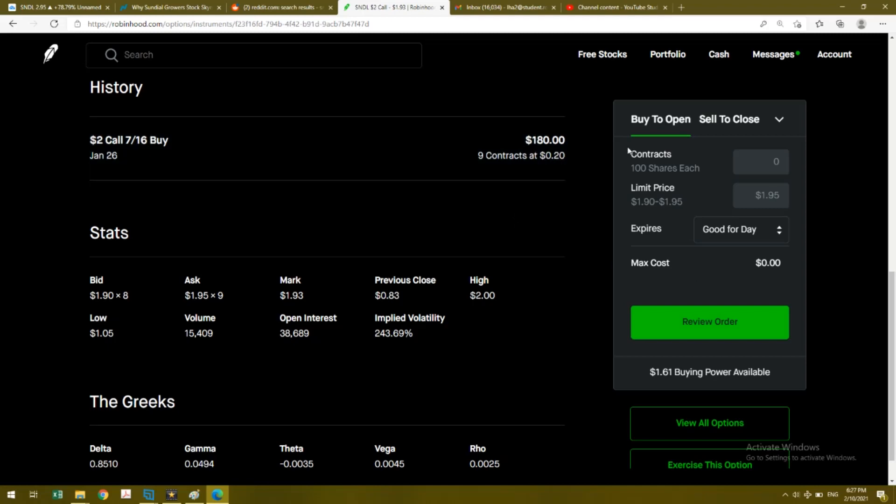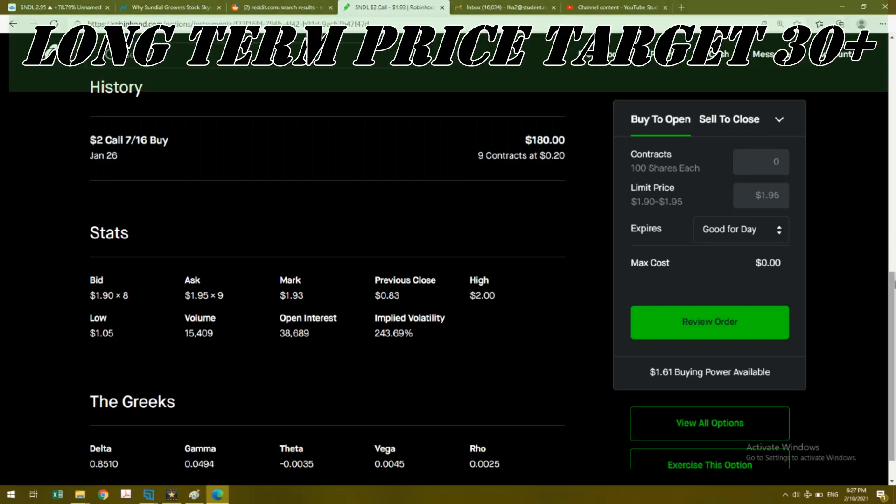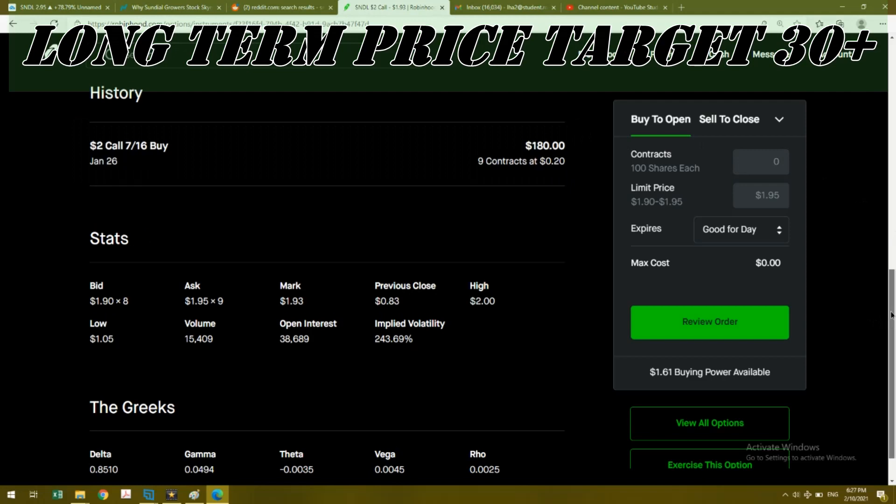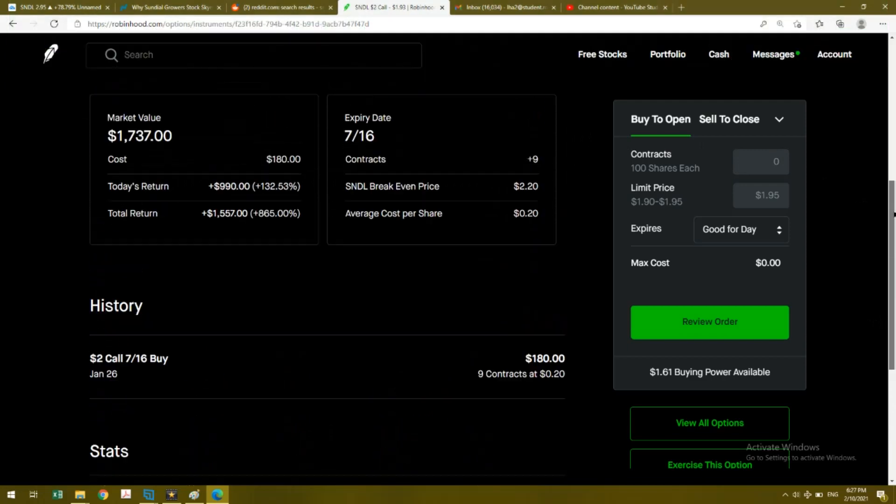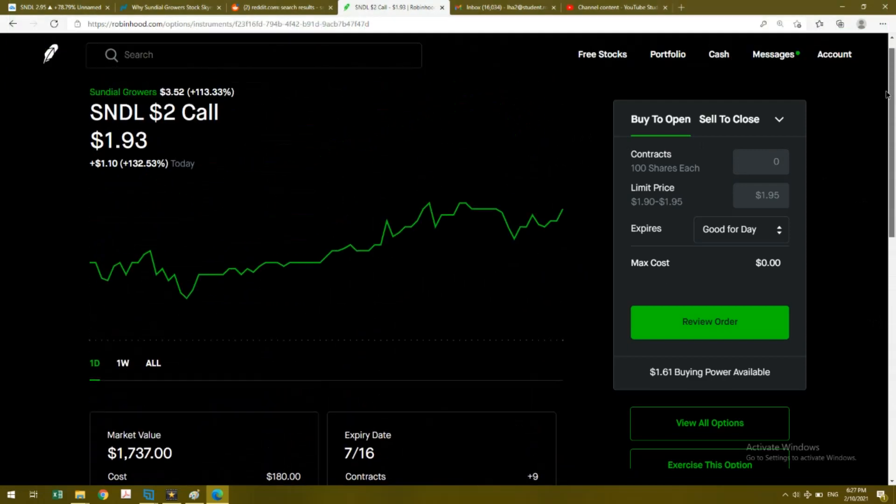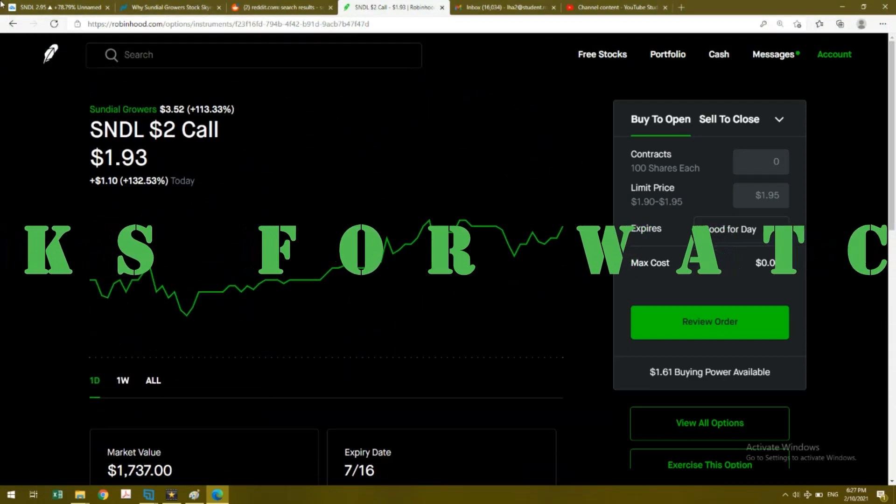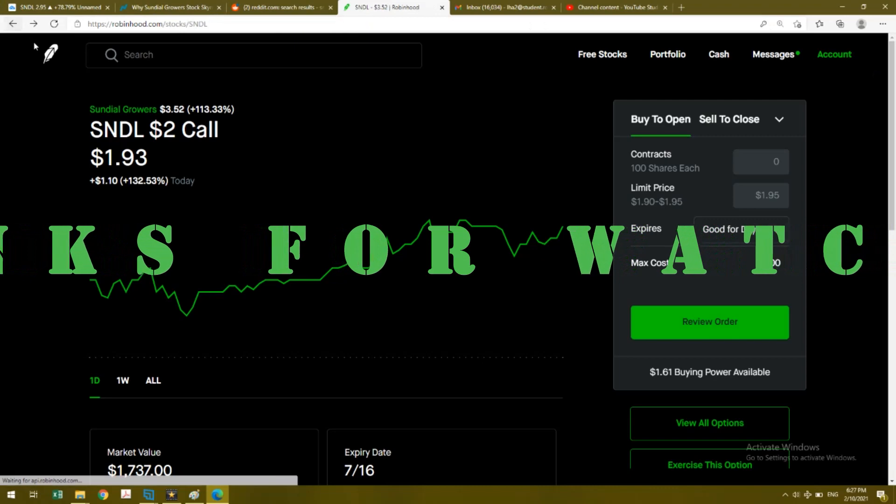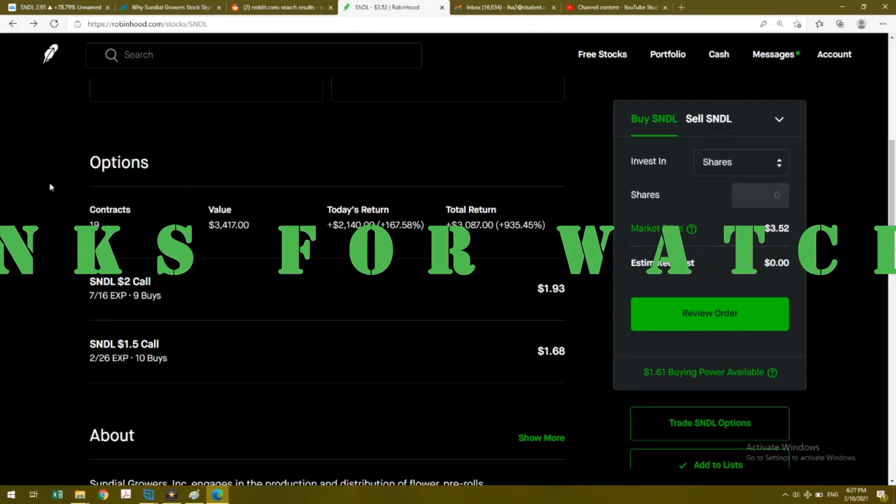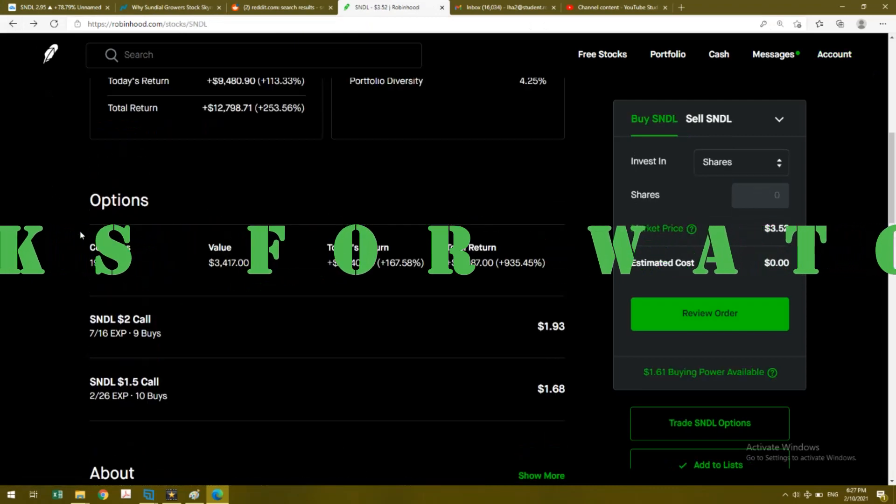I think the stock price should be going substantially higher. We're talking about maybe $20, maybe $30, but that's just a guess right now. If this keeps rallying, I don't see it not reaching those goals.